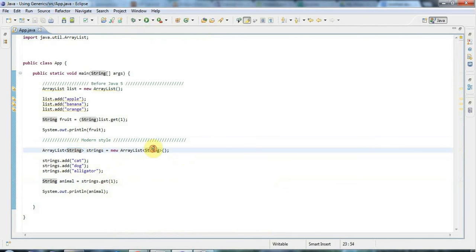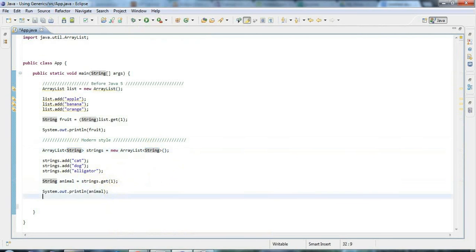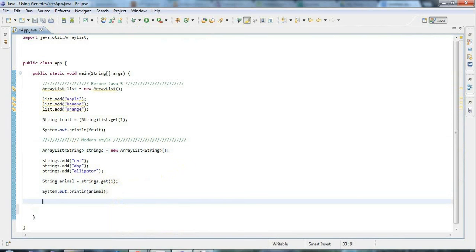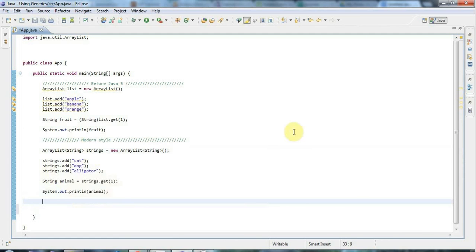If you hover the mouse over get, you can see that it returns a string. Because you specified the type here, now methods that would have returned an object in the old style will now return objects of the appropriate type. That's kind of all you need to know at the minimum about generics. I want to mention a couple more things in this tutorial, and then in the next tutorial we're going to look at how you pass parameterized classes as arguments to methods.